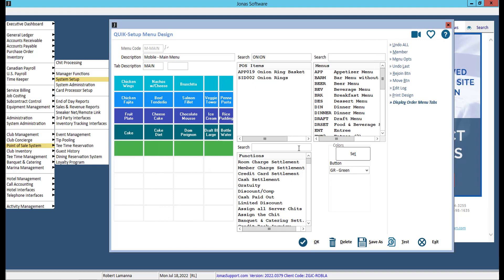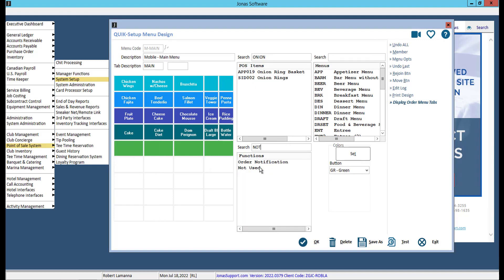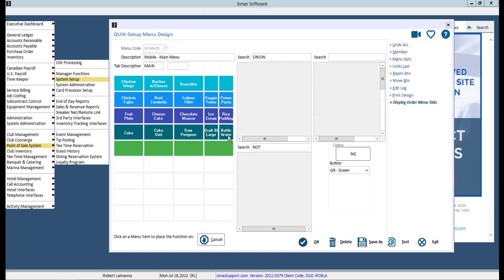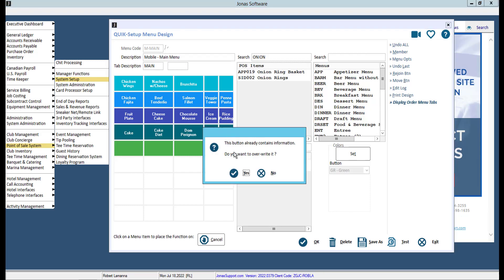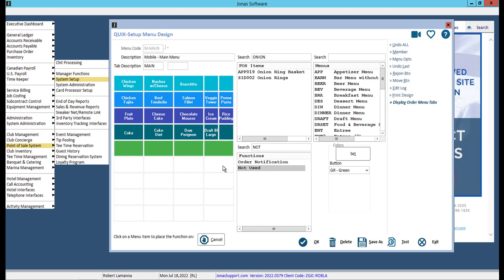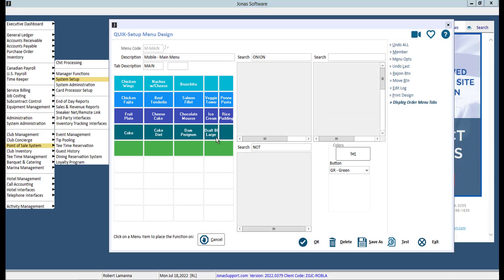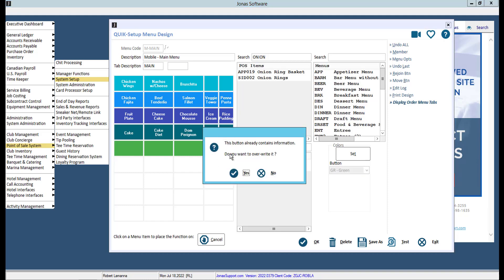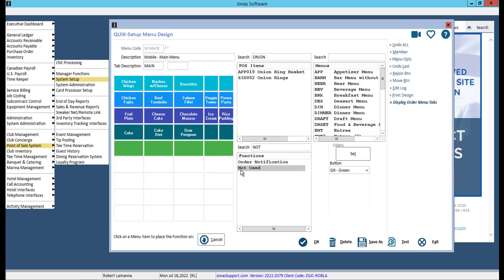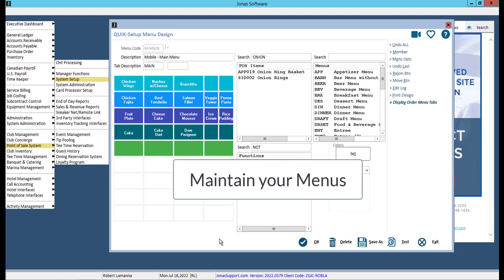Alternatively, you can select Not Used from the Functions list box, then select the menu button you no longer want the item for, and select Yes to override it. You can continue doing this until you click Cancel. It is important to regularly maintain your menus and remove any items or buttons that are no longer available or applicable for this menu.